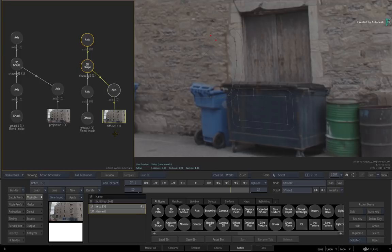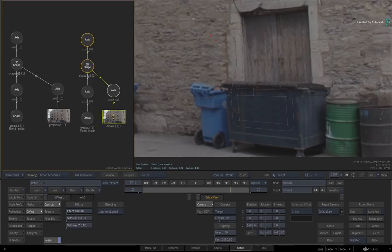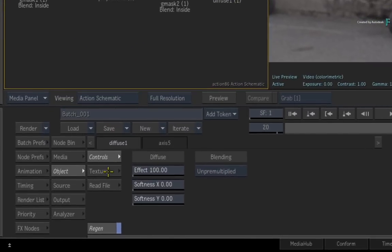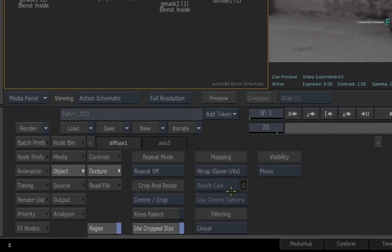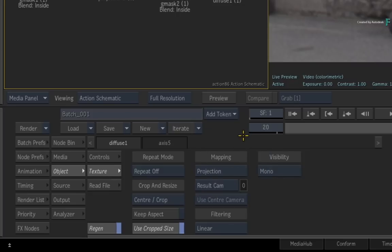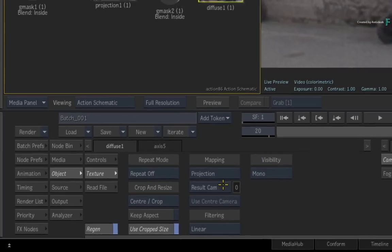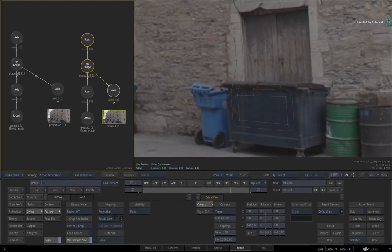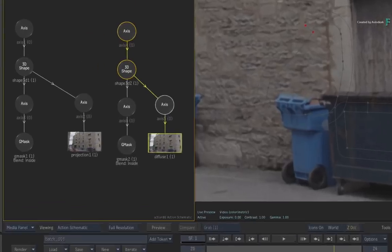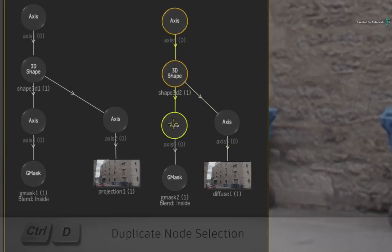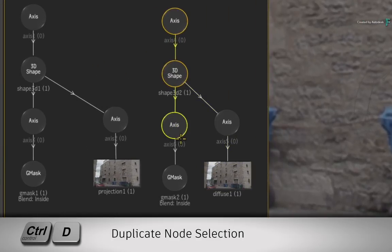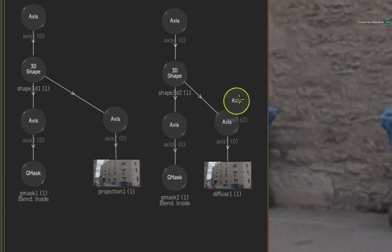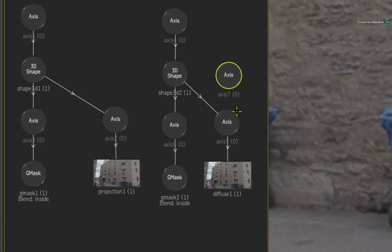So firstly, double-click on the diffuse map and in the Texture menu, set the Mapping to Projection. This projects the texture from the camera's point of view. To match the movement on each frame, instead of going through the animation channels, select the tracked Gmask Axis and duplicate the node with CONTROL-D. So this node holds the same tracking data. Next, hold SHIFT and drop it into the connection after the 3D shape.